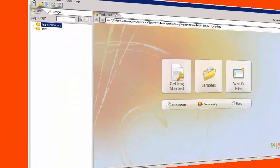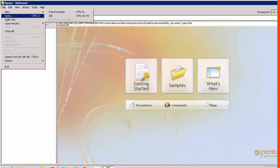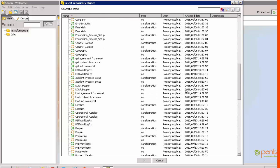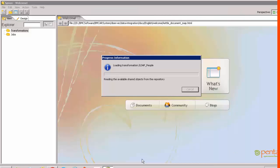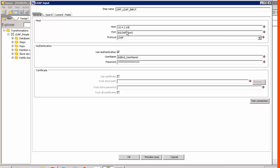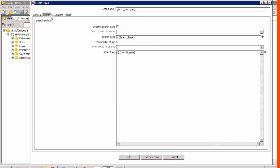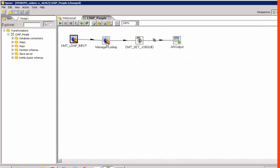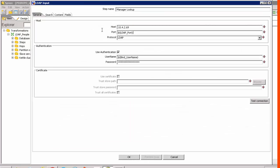Now we will look at how we can execute this job directly from the Spoon client of Pentaho. Let's open the transformation job for LDAP people and start by editing the first step. Put in the details of the Active Directory server, the port, the credentials to fetch the data from the Active Directory, and remove the filter string so that we get all the data. Similarly, modify the details for the manager lookup step.